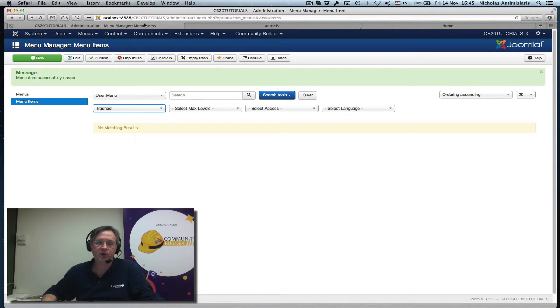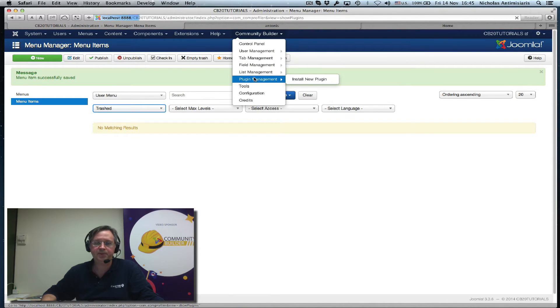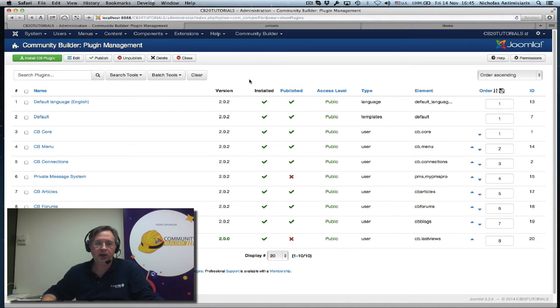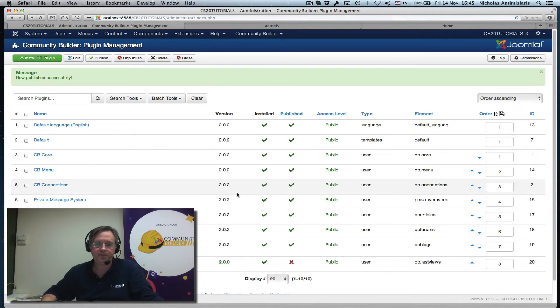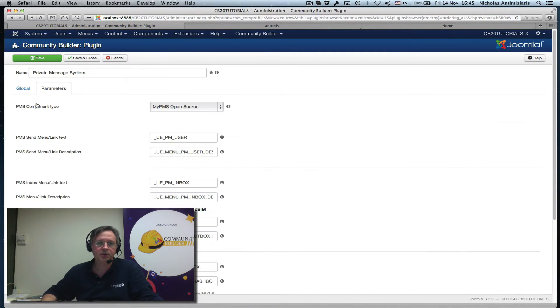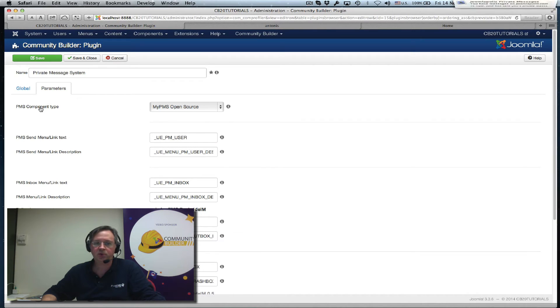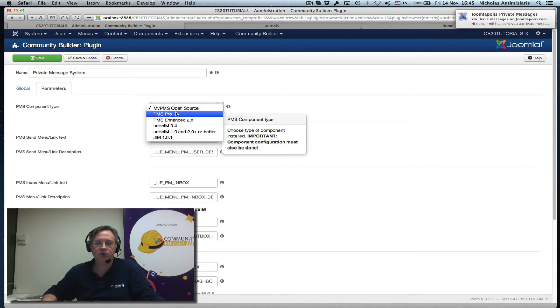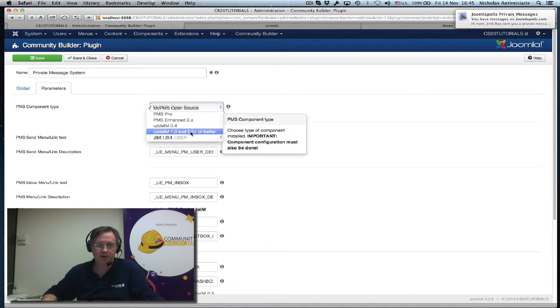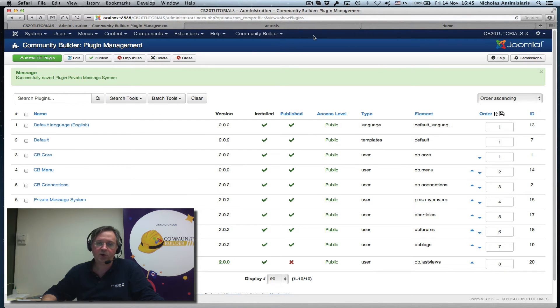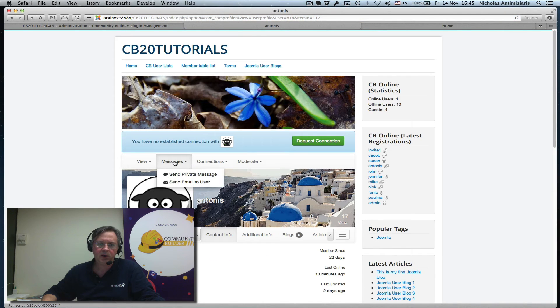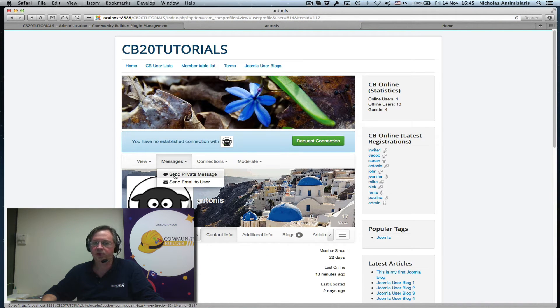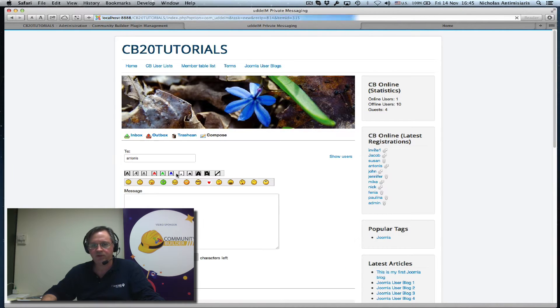First thing you want to do is go to the back end, Community Builder plugin management. There's a private messaging plugin here that's not published. Let me publish that and check out its parameters. Global parameters - I just need the first one to select UDDiM 1.0 and 2.0 or better. Save and close that. If I go now to the front page and do a refresh on this person's profile, I see UDDiM has been picked up and I can actually send them a private message from here.